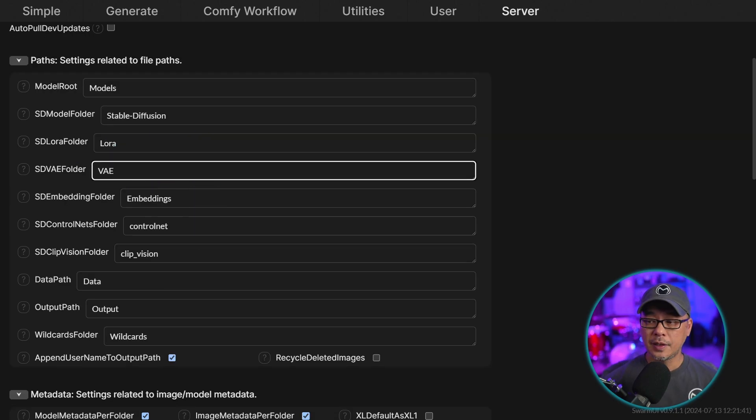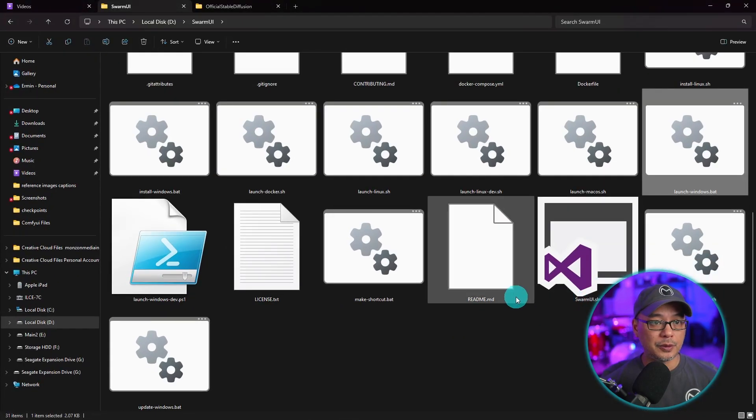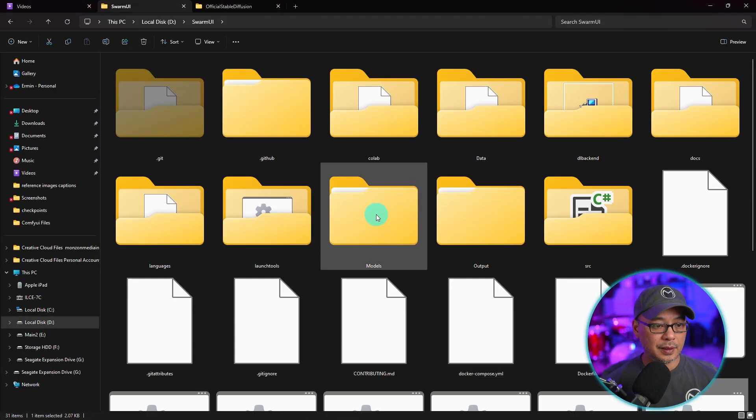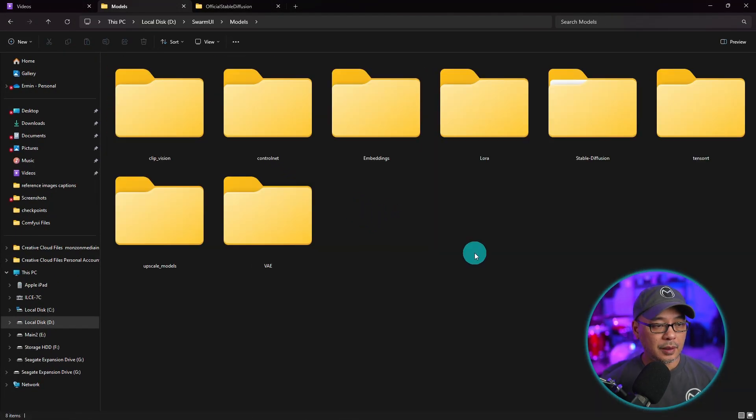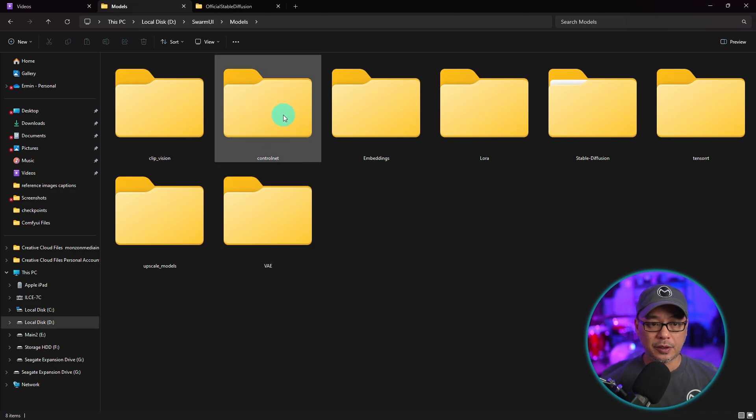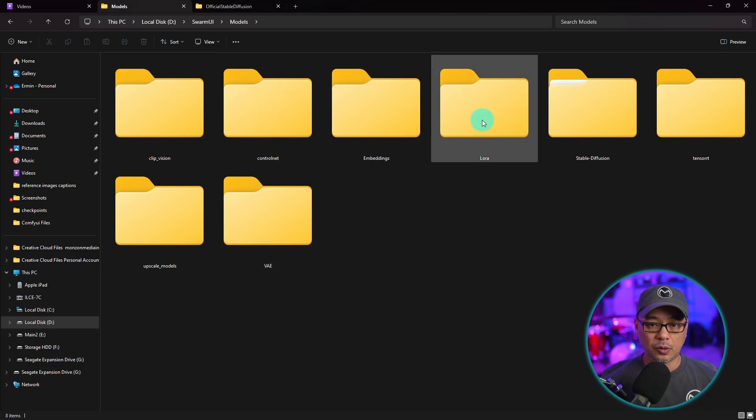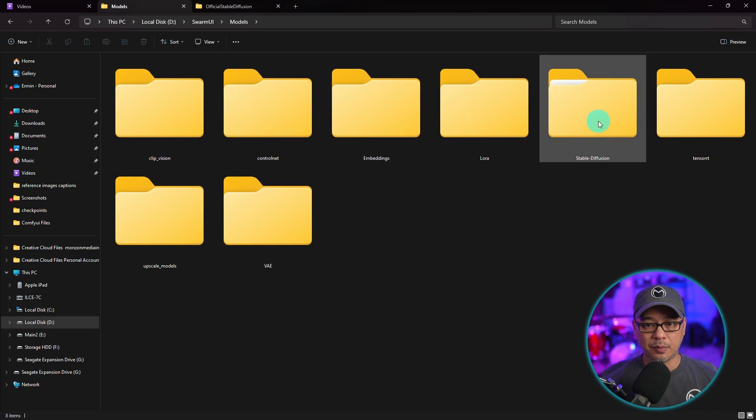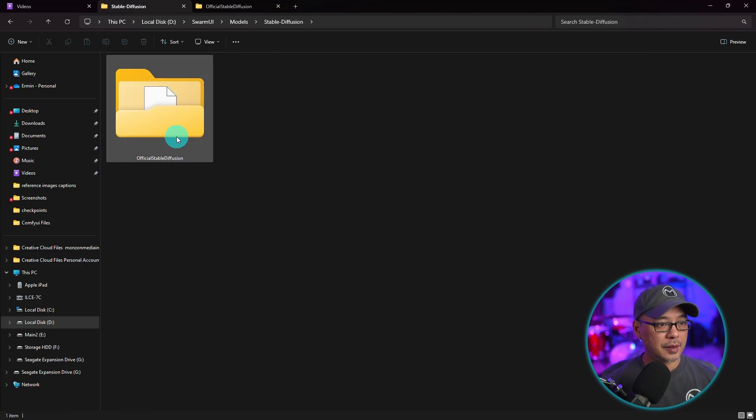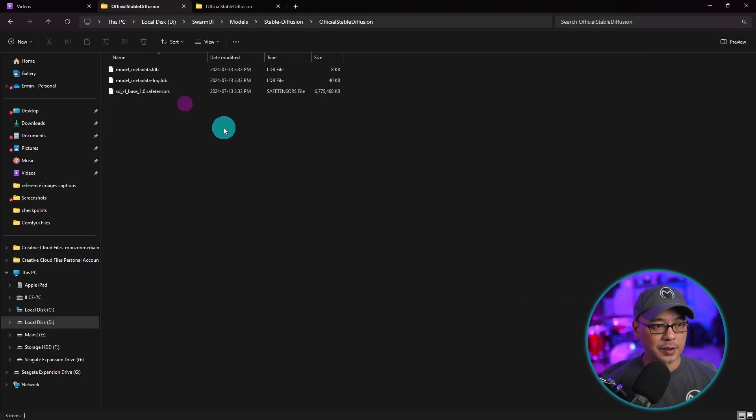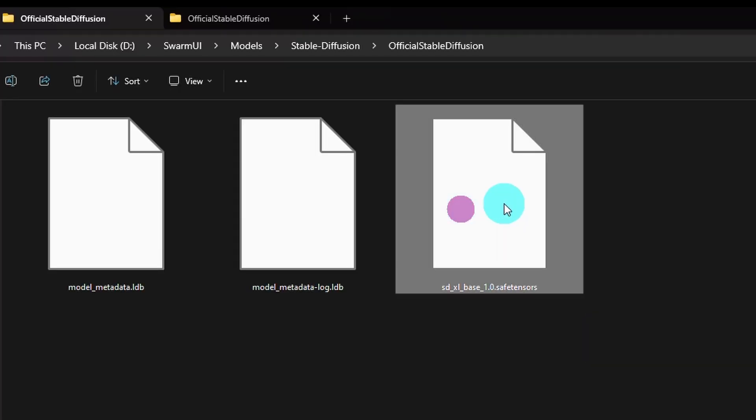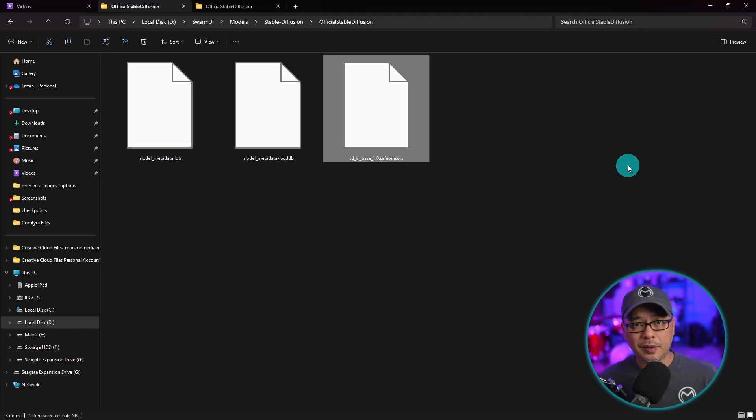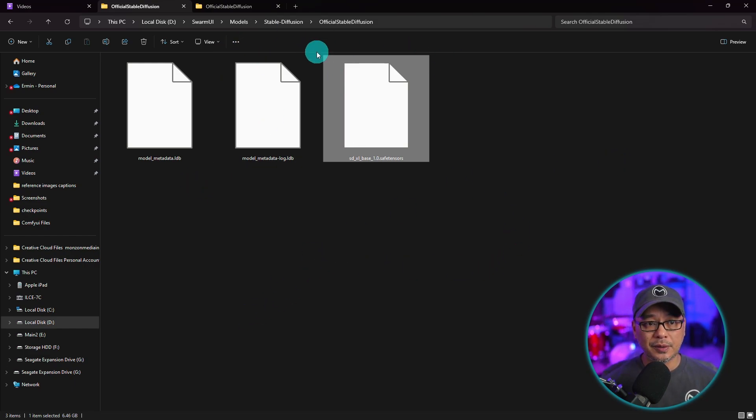So if you go back into the swarm UI folder, you will see that this is my models folder. And within the models folder, those paths lead to here. So our control nets, our embeddings, our lores, our checkpoints. If I open that up, there's another folder here called official stable diffusion. And then we see the SDXL base model here. So if we're going to install SD3, PixArt, any of the fine-tuned models you want to bring them into this area.